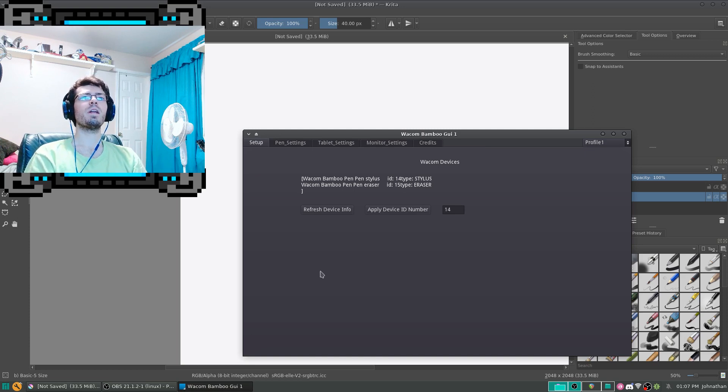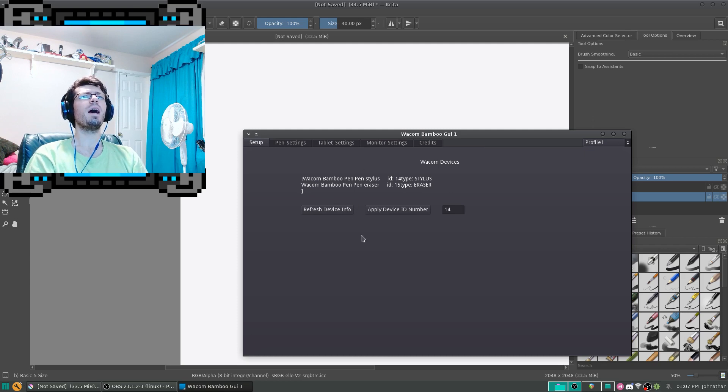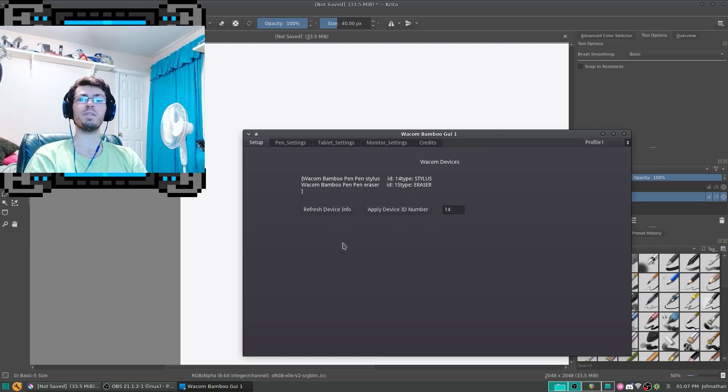But here's my settings UI for it. I made this in Godot, and let's go over how this works.